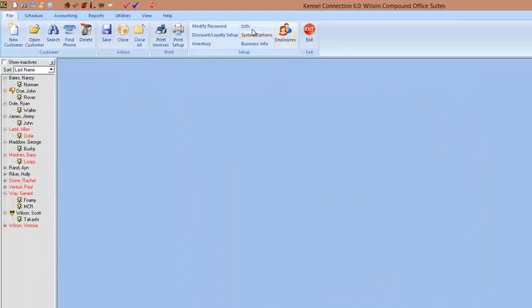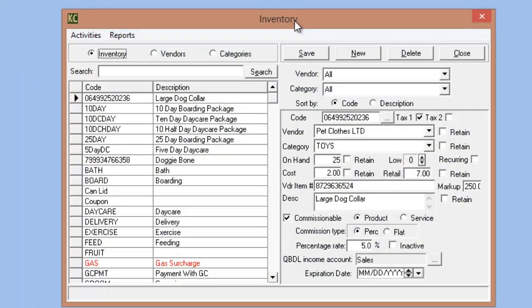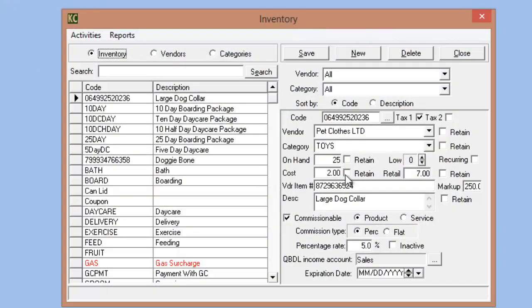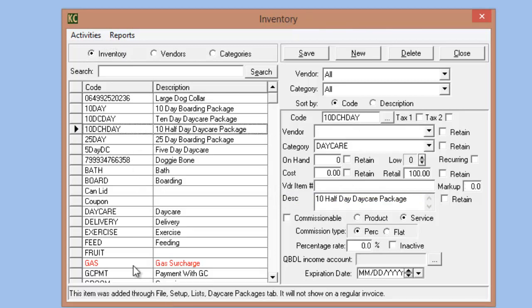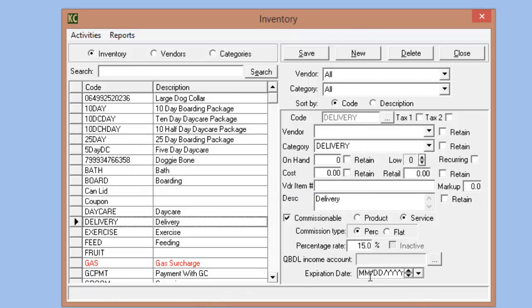One change in the inventory section: we still have the basic setup for all inventory items, but we have now added an expiration date for inventory items. So if there's an item you are selling or a service you are providing that you don't want to offer past a certain date, set the expiration date and that item will automatically become inaccessible from the invoice dropdown once you exceed that expiration date. That way employees cannot inadvertently offer a service or product after it is no longer technically available.